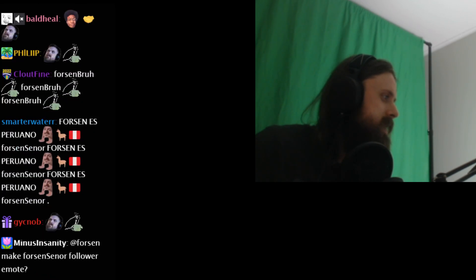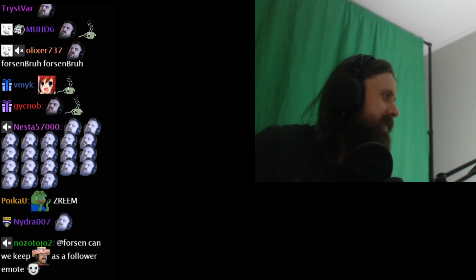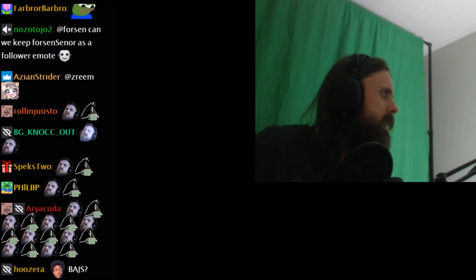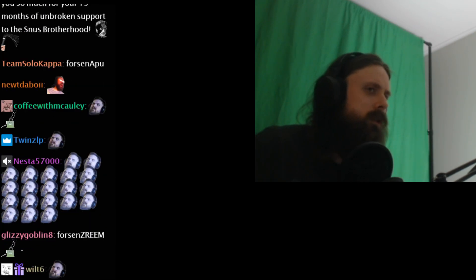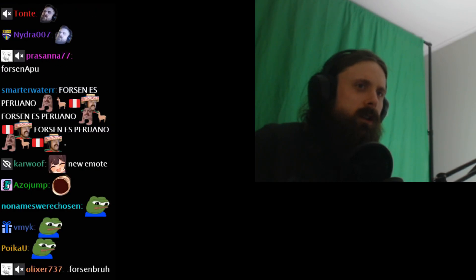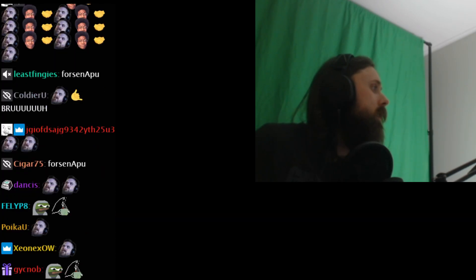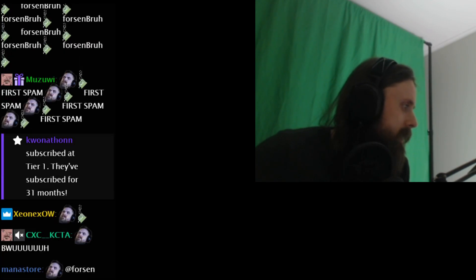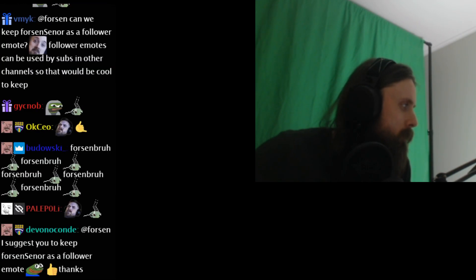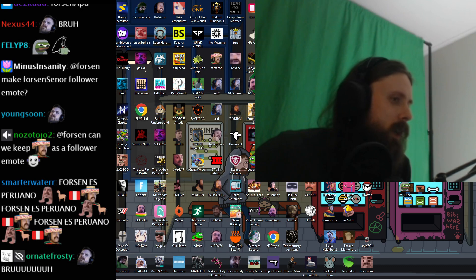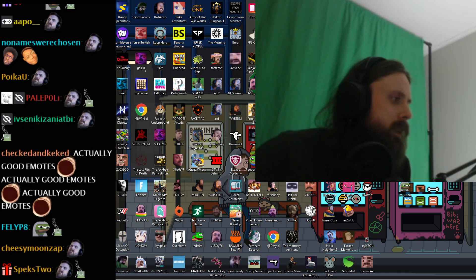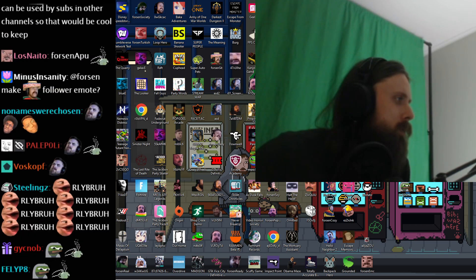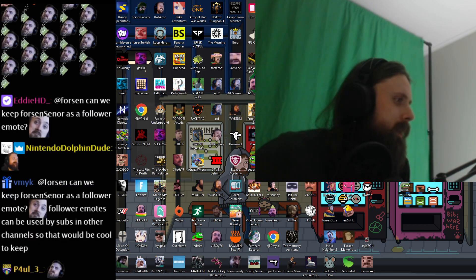And the third emote is called... Forsen apu. All right. There you go. Three emotes are now added. Until the next sub emote raffle.